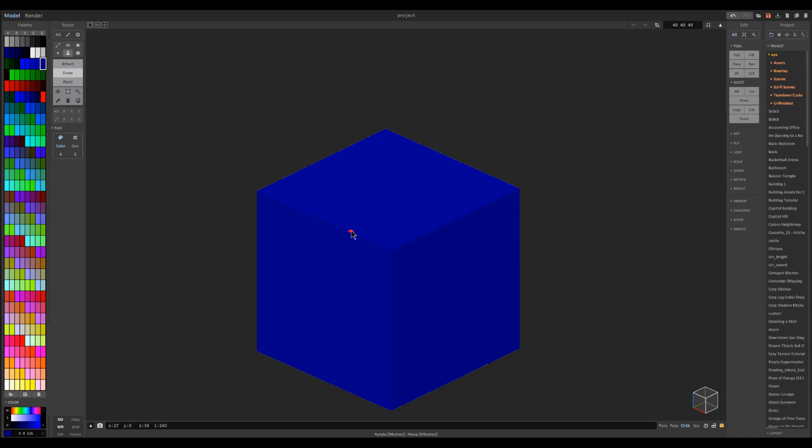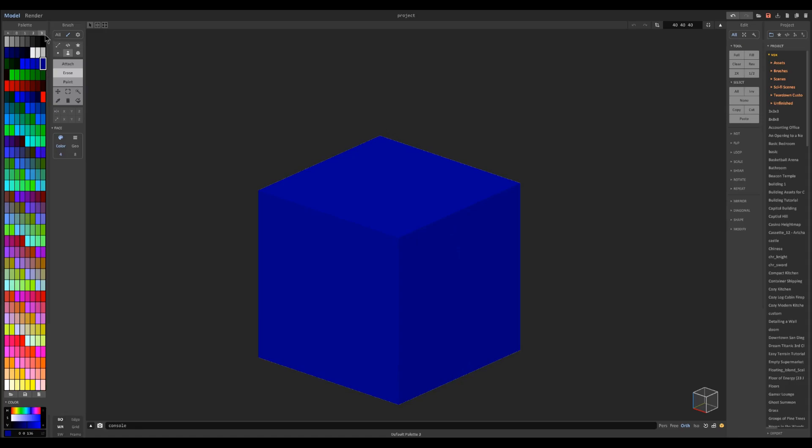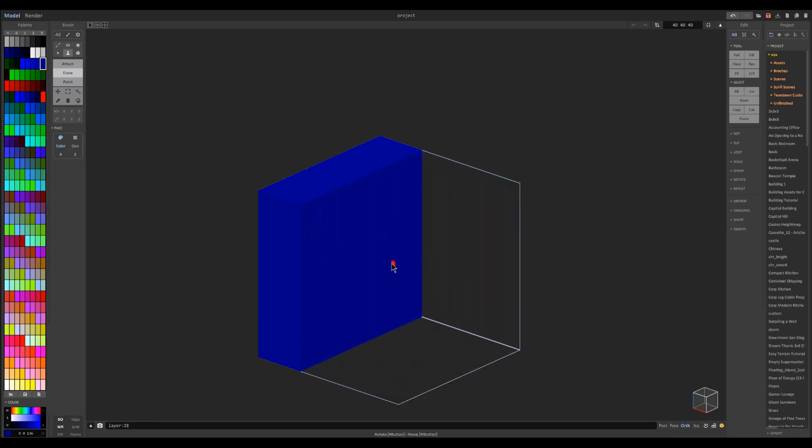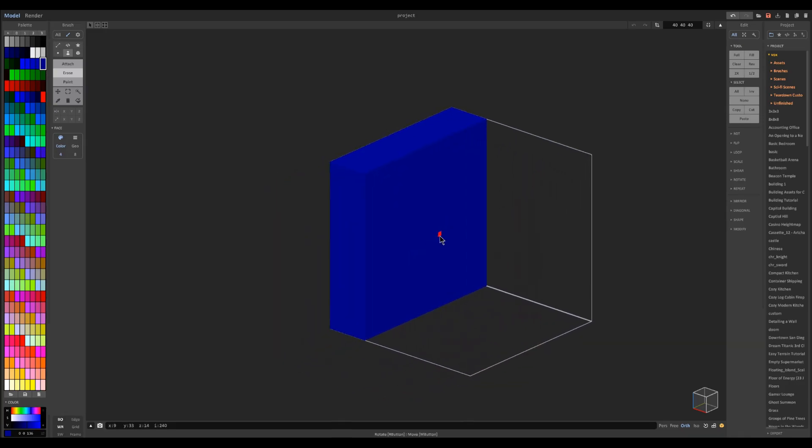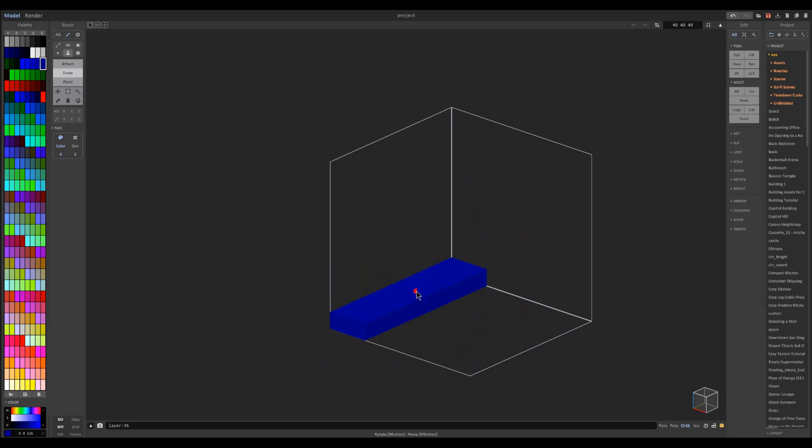So first thing you want to do is open up a new project and I'm just going to take this simple cube and go ahead and shave it down to like a wood plank.